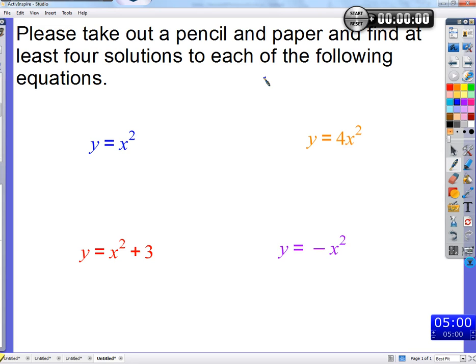Anybody else have a solution? Three, nine. Zero, zero. Any others? How many others are there? As many as you want — an infinite number of solutions. What does it mean, a solution? Like, I heard three, nine. What does that mean that three, nine is a solution?